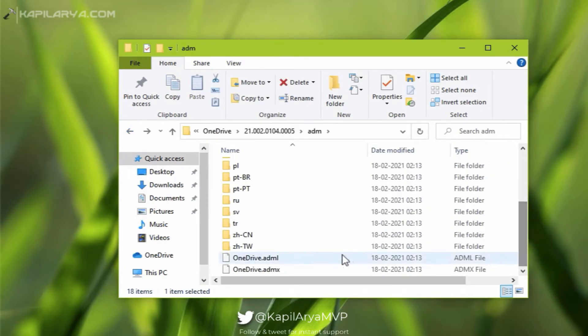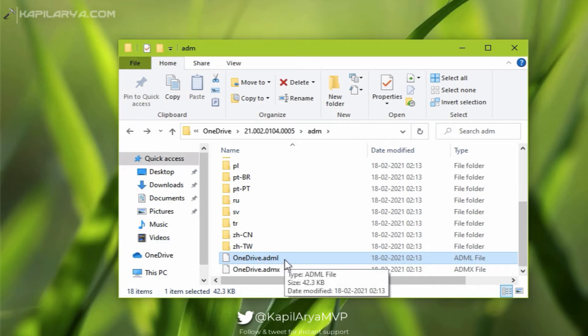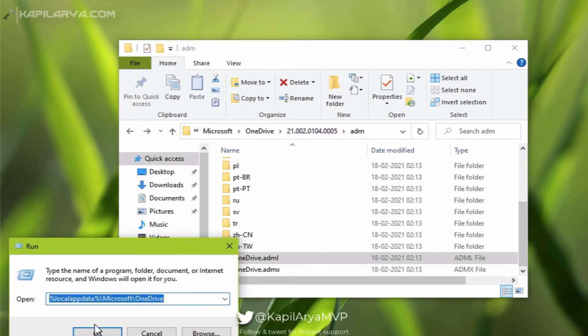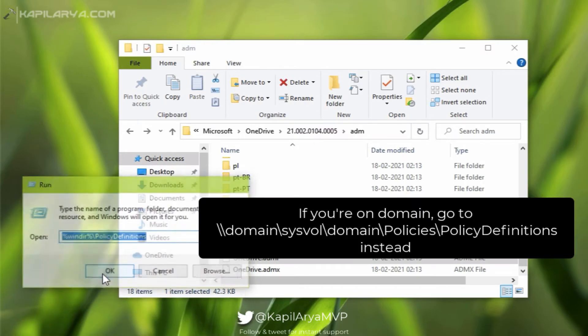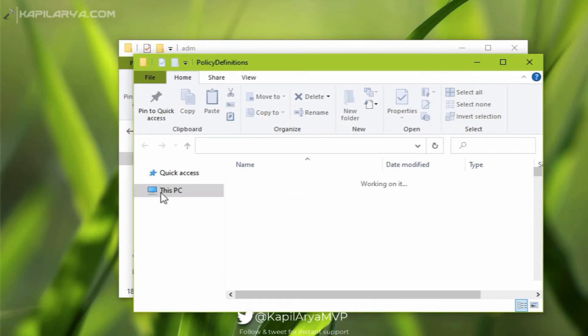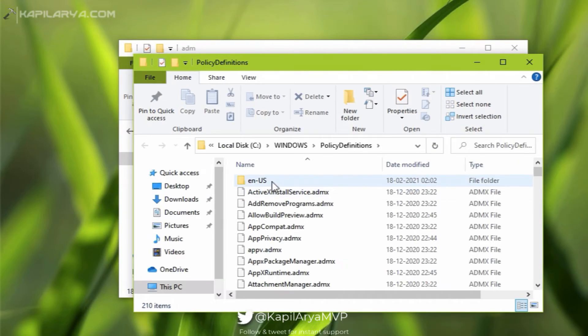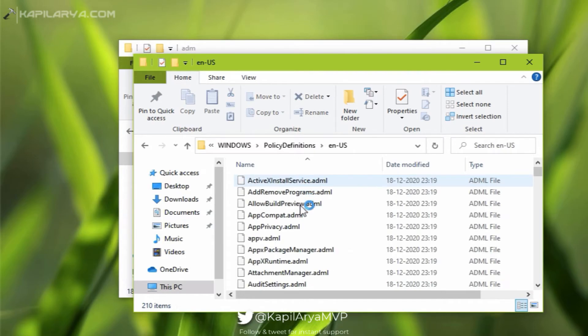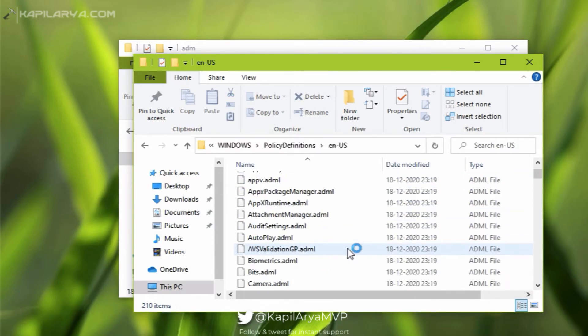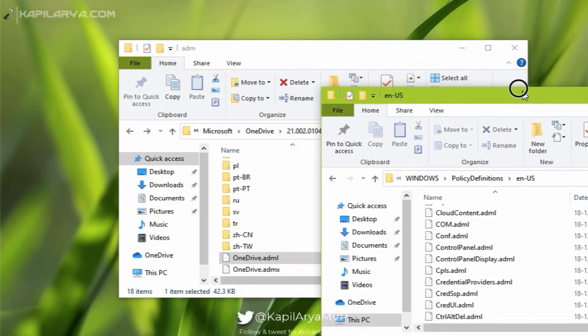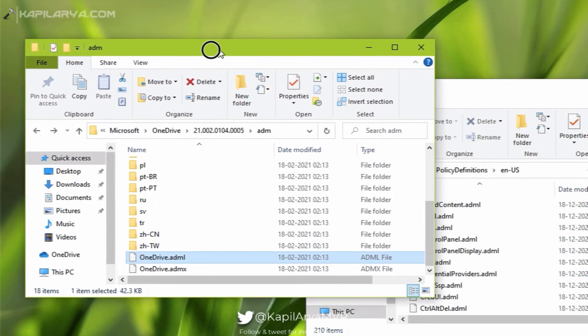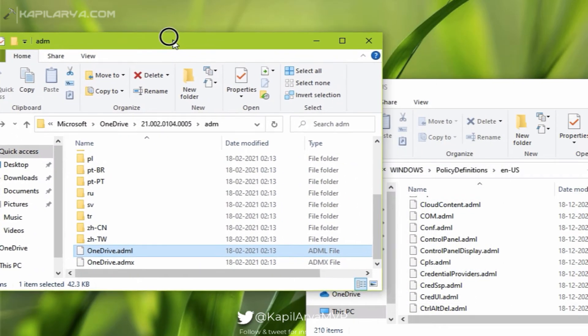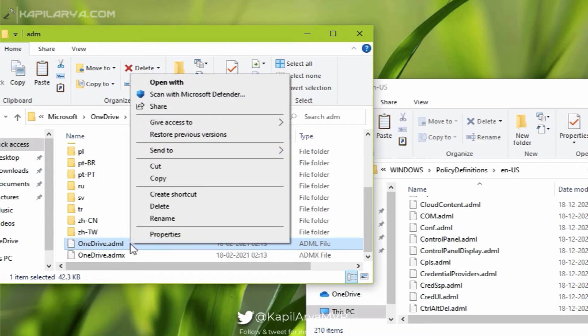For this example, I will just copy these two files to the Group Policy central store. So if you are on a local machine, you have to run this command: percentage win dir percentage slash policy definitions and press the enter key to go to Group Policy central store. If you are in domain, you can follow the location mentioned in this video. Inside the policy definitions folder you will find en dash us folder. In that en dash us folder you have to simply paste the OneDrive.adml file.